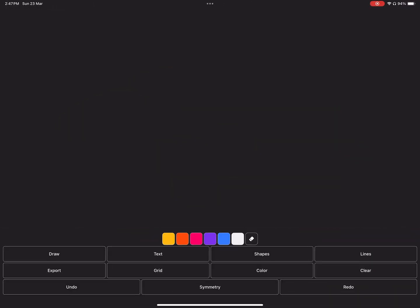The last button in the middle row is the Clear button. One tap and all your work is gone, but don't worry, you can undo that.